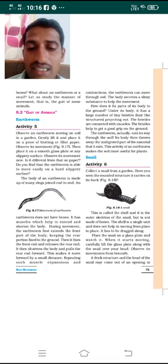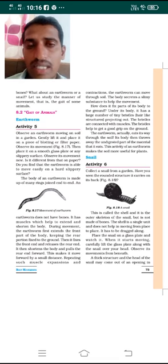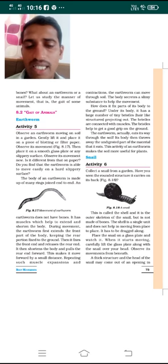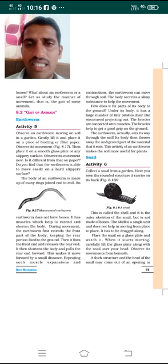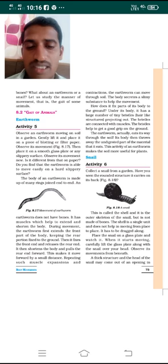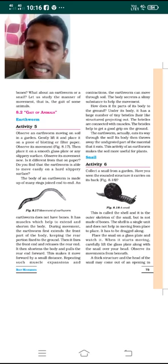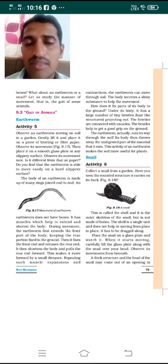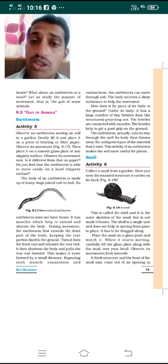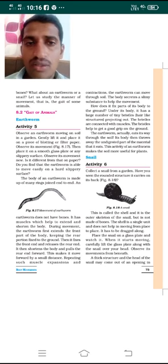In this manner, the earthworm shortens its body and pulls the rear end forward. This makes it move forward by a small distance. By repeating such muscle expansions and contractions, the earthworm moves a small distance at a time and gradually travels from one place to another.